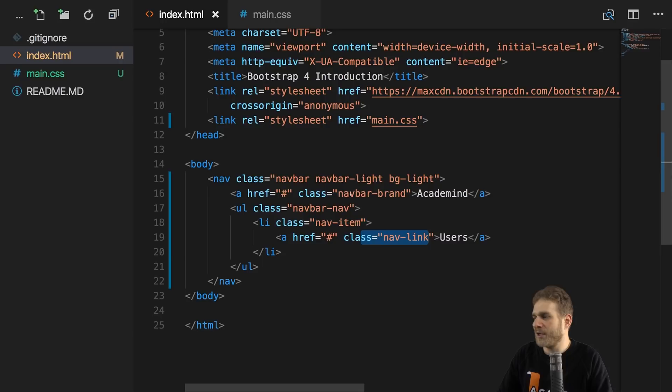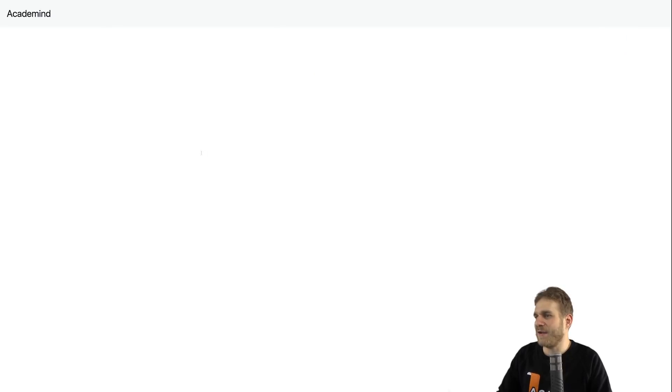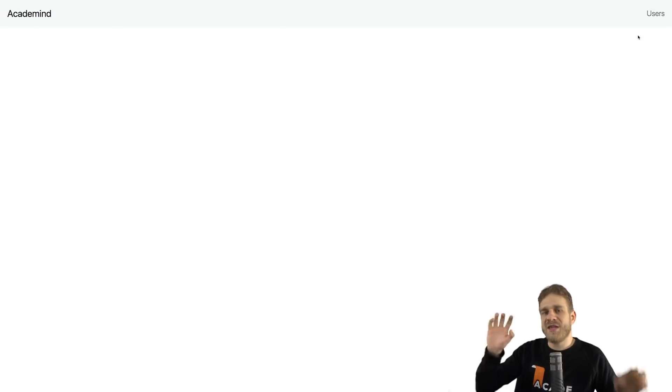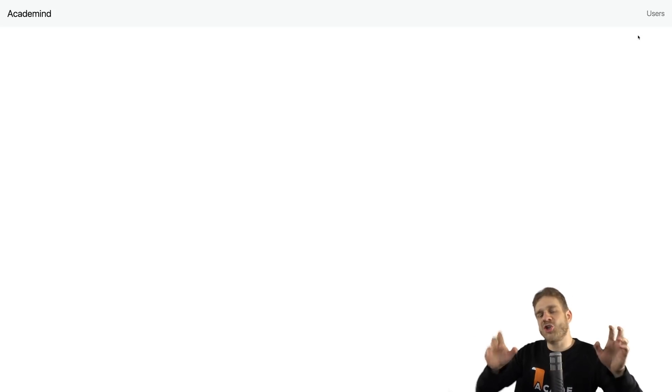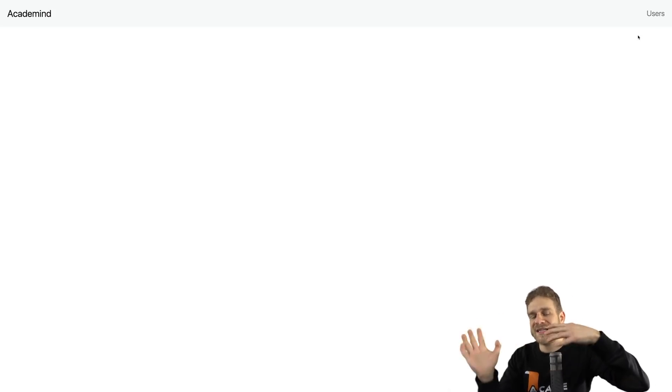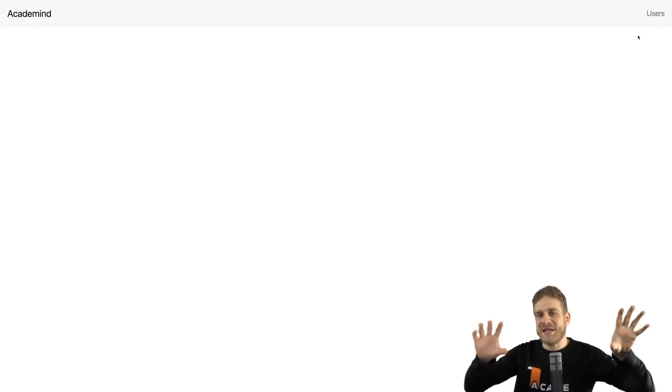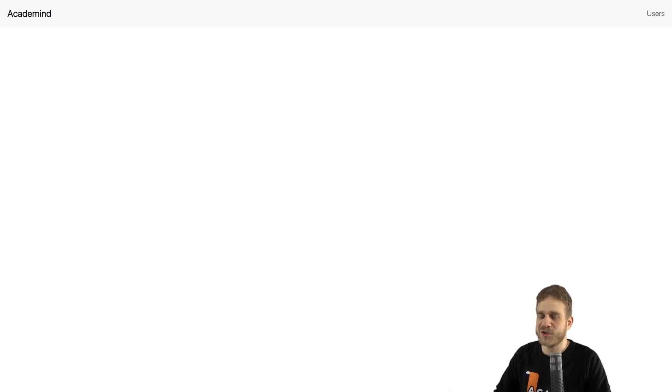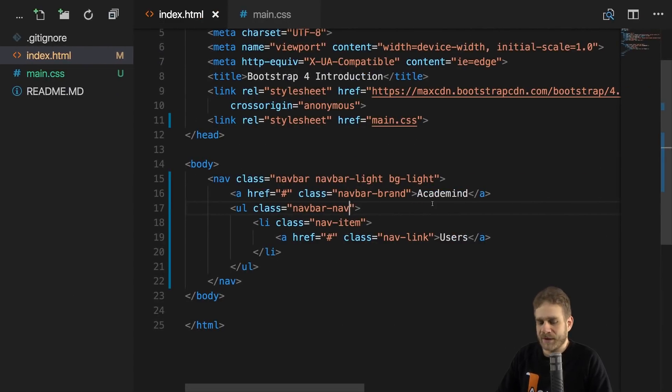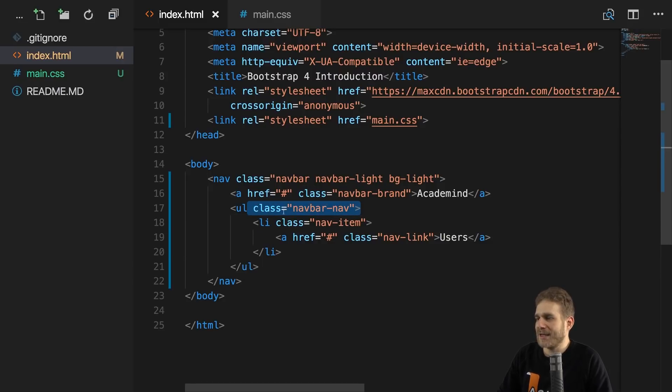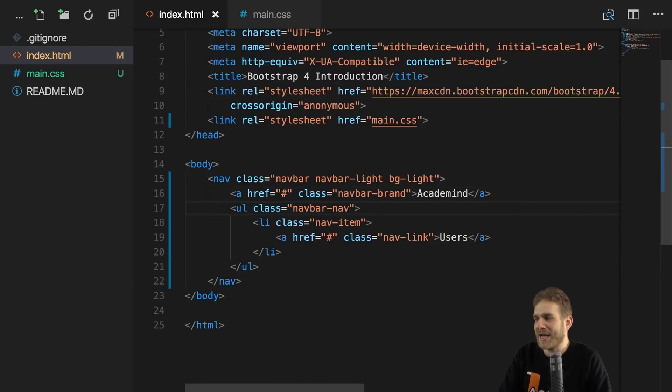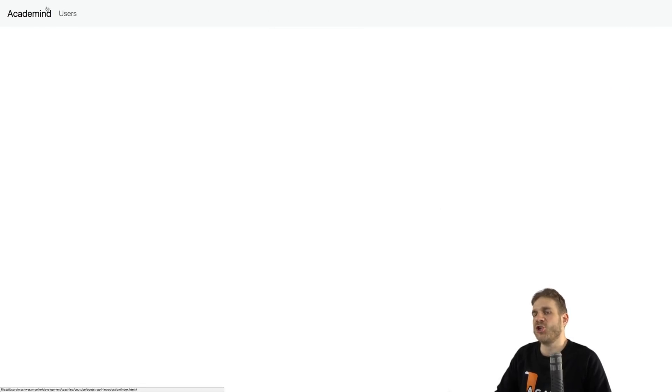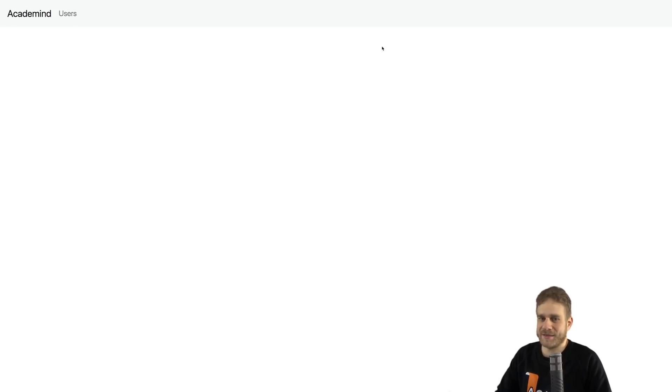So this is the structure we typically set up for navigation items or for menu items in the navigation bar. We have the navbar-nav wrapper around all the list items, then the individual list item. And in that list item, we typically got a link, which then also should get the nav-link class here. Now if we do that and we save this, if we reload the page, we can see the link here nicely positioned on the right side of the navigation bar. This is automatically done for you by Bootstrap.